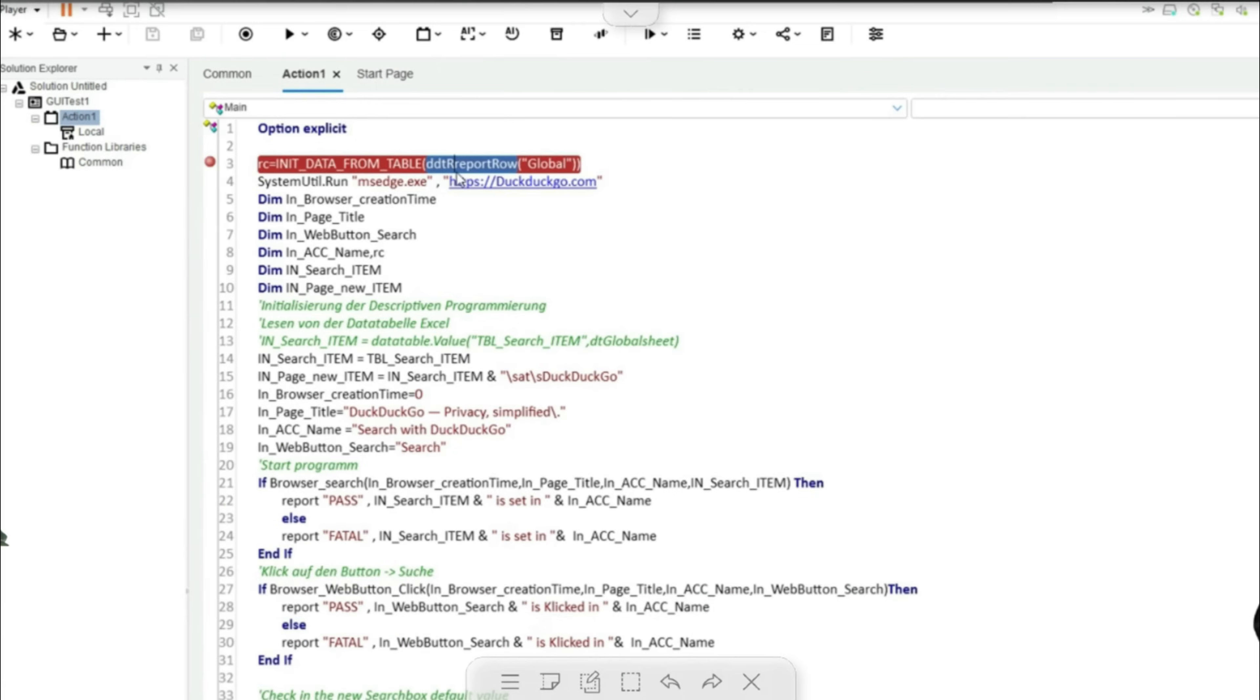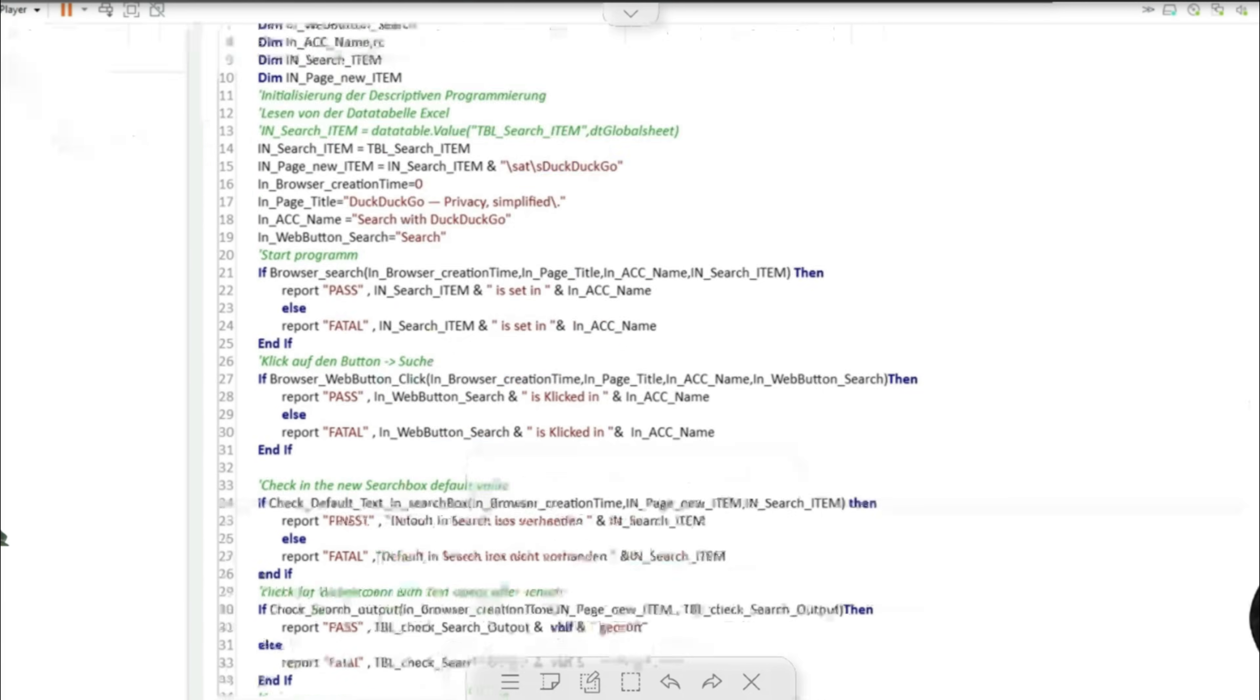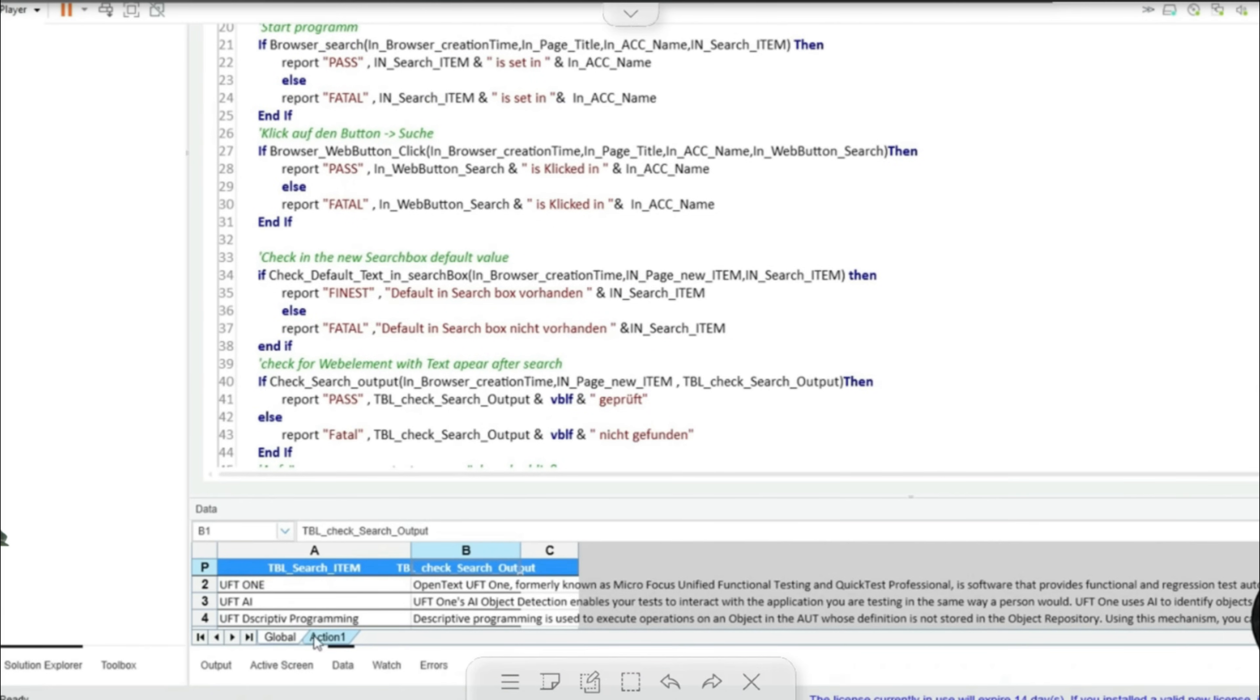Here I use this DDT report row to specify the name of the sheet to be used. Apart from the global table, this can of course contain all other data in different sheets that are necessary and useful for the automated test.